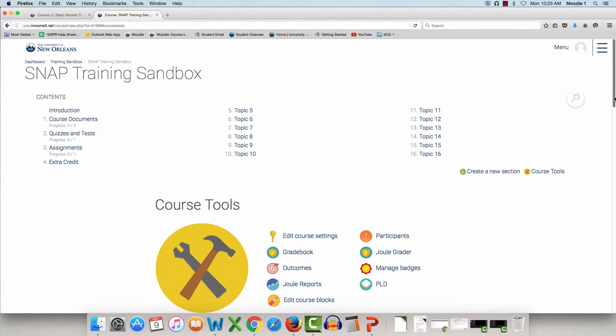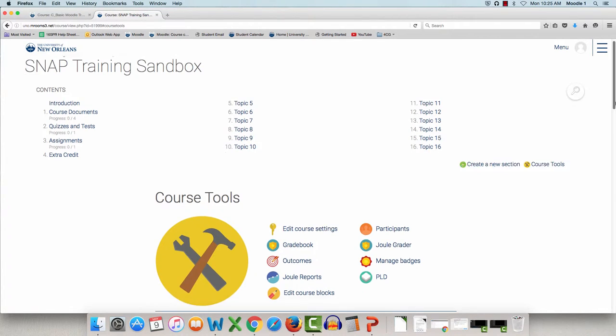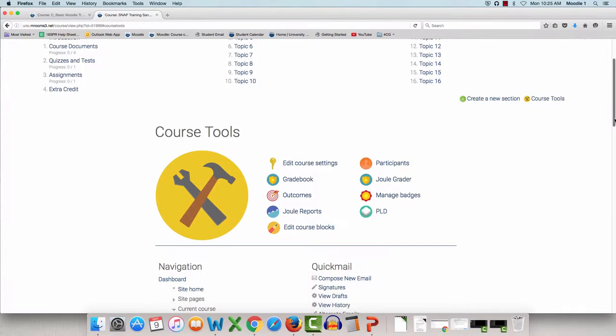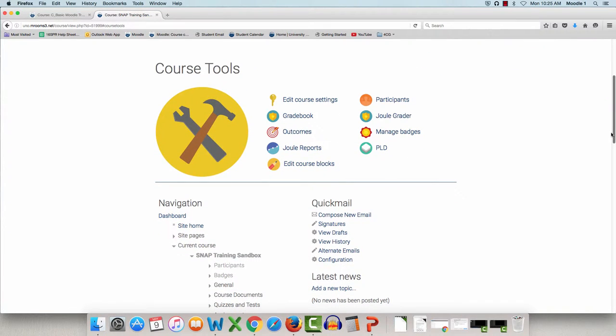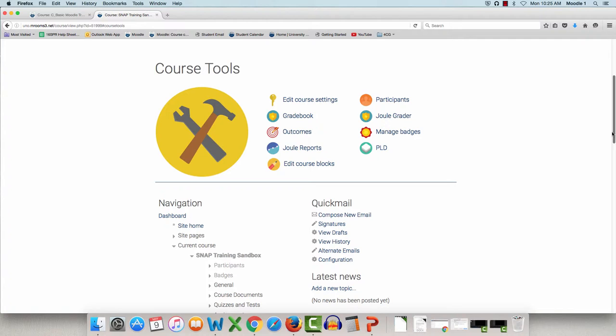The page this directs you to has some quick links to some commonly accessed resources like gradebook or edit course settings. Beneath this are all of the blocks in your course like Quick Mail or Latest News.